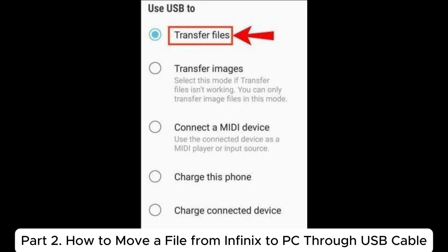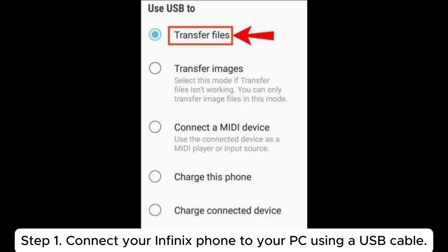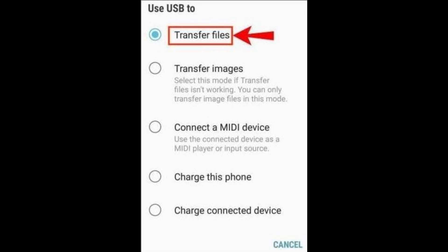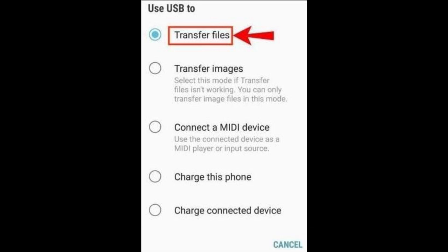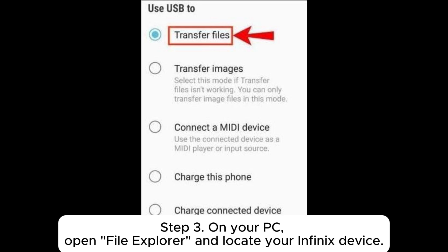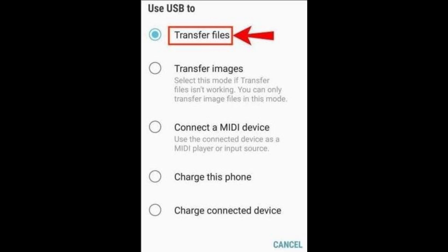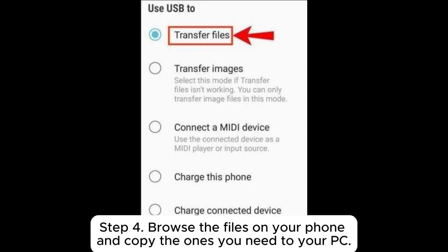Part 2: How to move a file from Infinix to PC through USB cable. Step 1: Connect your Infinix phone to your PC using a USB cable. Step 2: On your phone, select the Transfer Files or MTP mode. Step 3: On your PC, open File Explorer and locate your Infinix device. Step 4: Browse the files on your phone and copy the ones you need to your PC.